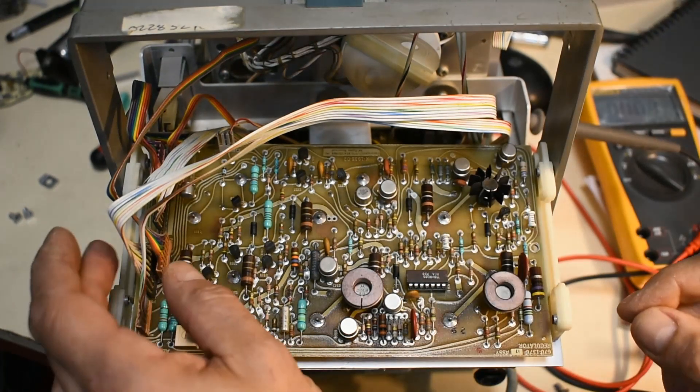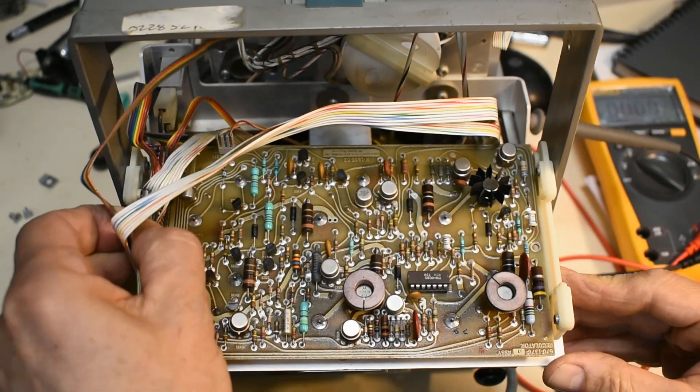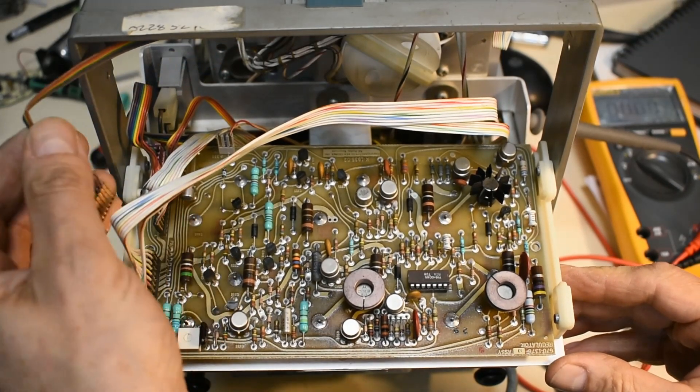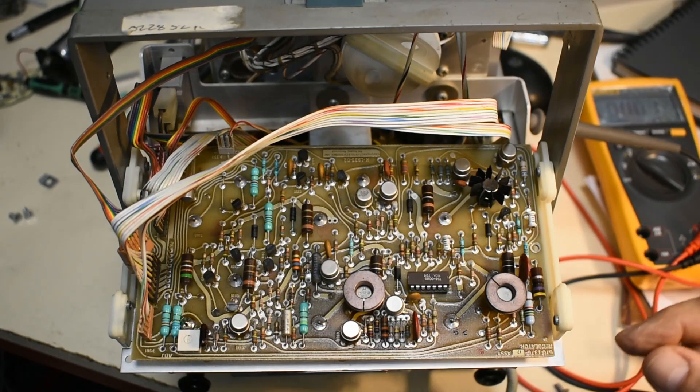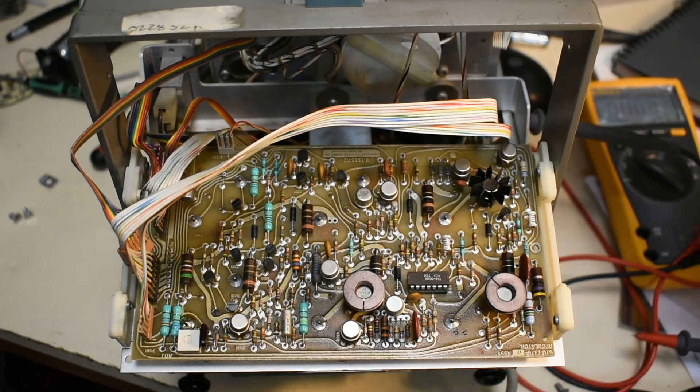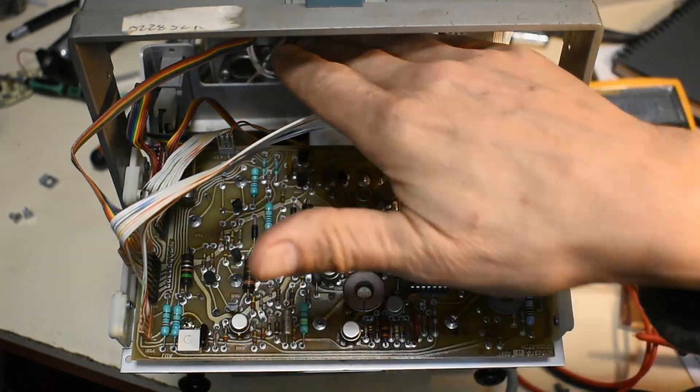You can disconnect the supplies where they go out onto the board so you can check the voltage. So something's pulling the 5 volts down.